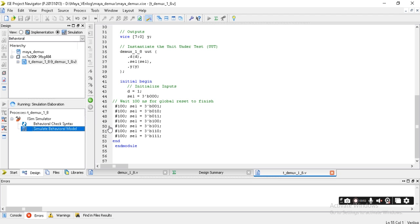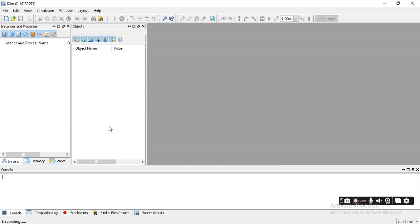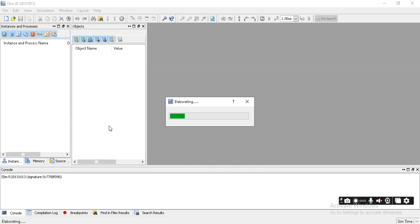If there is no error, the waveform will be generated. The waveform needs to be analyzed depending upon the select line, then your output has to be get. There is no error, the waveform has to be generated.